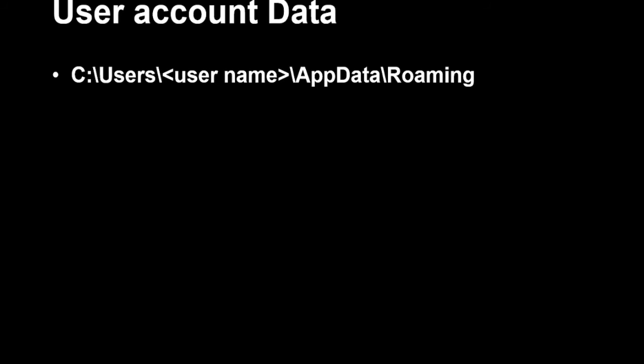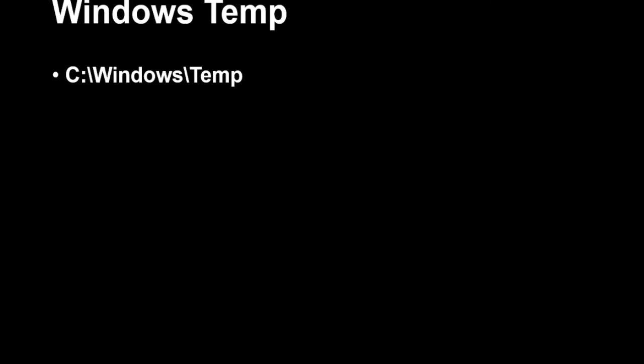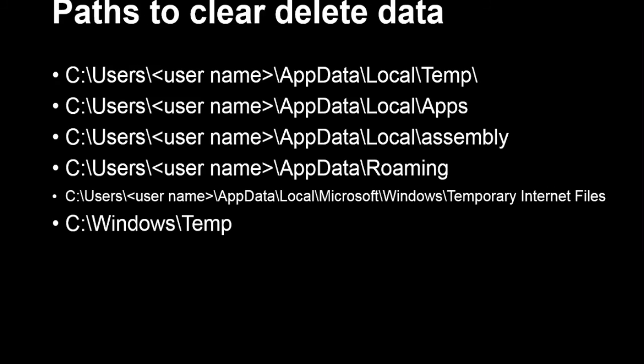One more path is the Windows Temp folder. If the Windows operating system performs any activities, it stores temporary files at C:\Windows\Temp, and you can delete files from this location. This is a consolidated list of paths to clear temporary data. The same paths are available in the description of this video. If you have any notes, please comment.